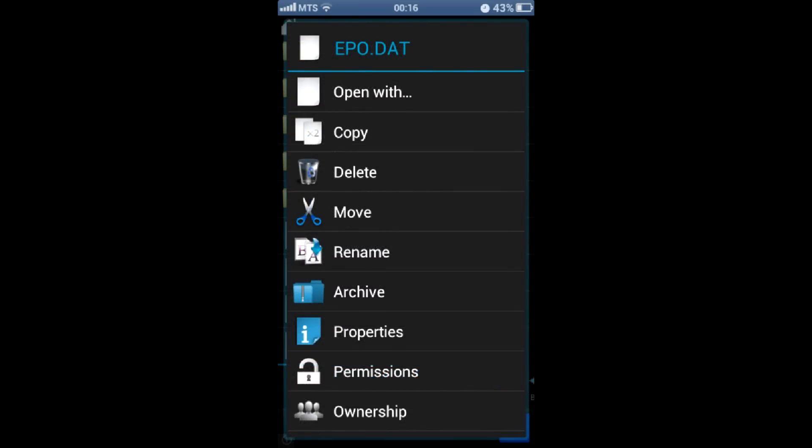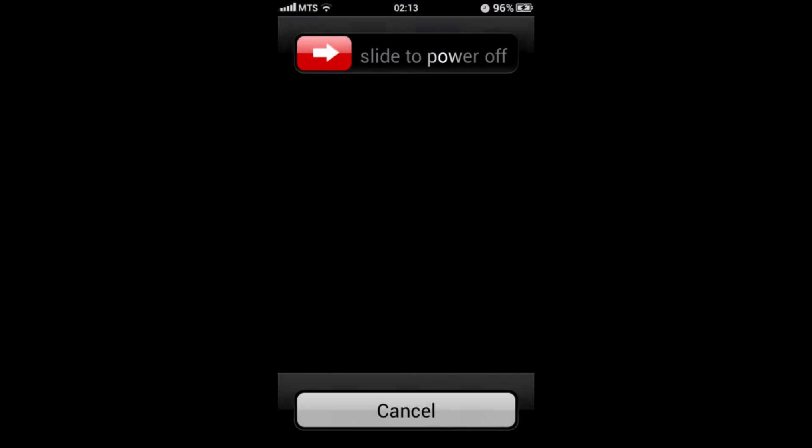Then go back, open system folder, then etc, and remove gps.conf file if it exists. Reboot the phone.